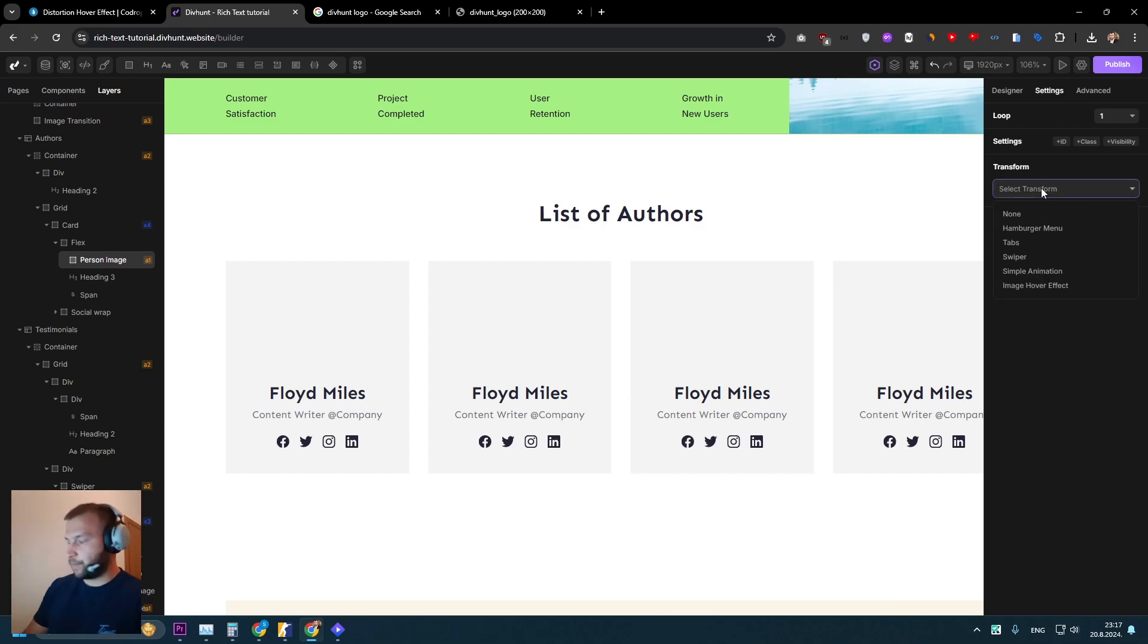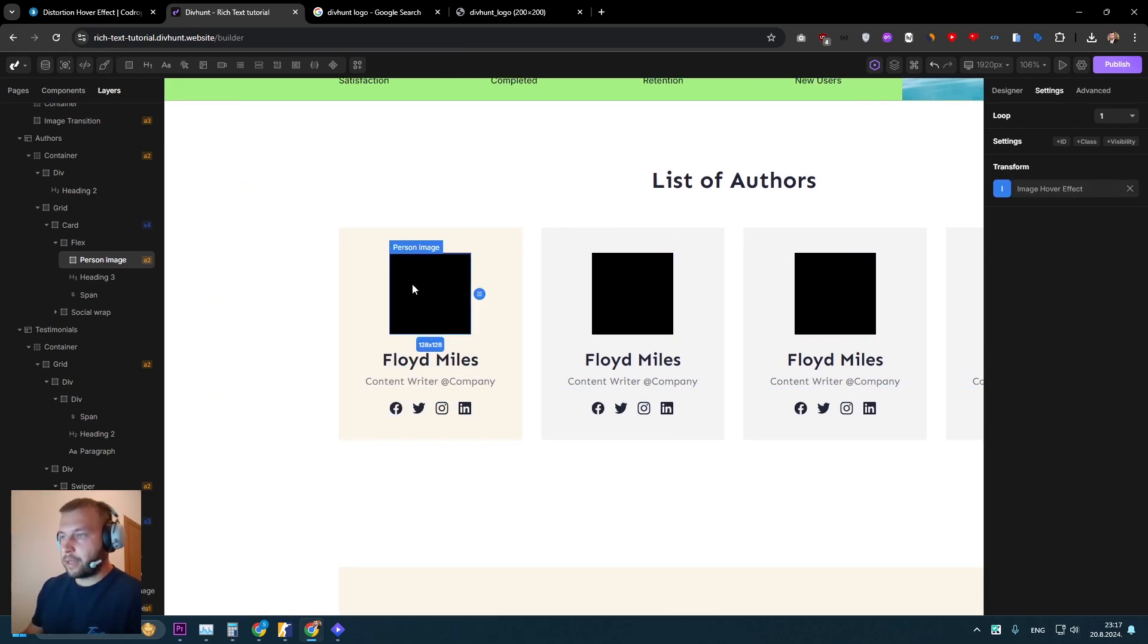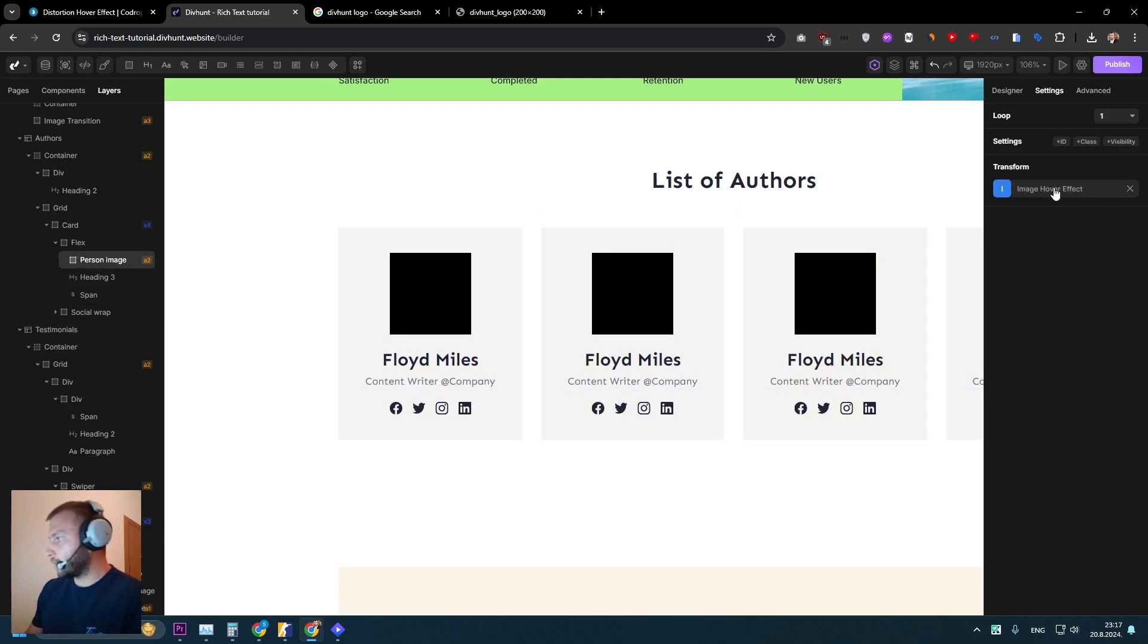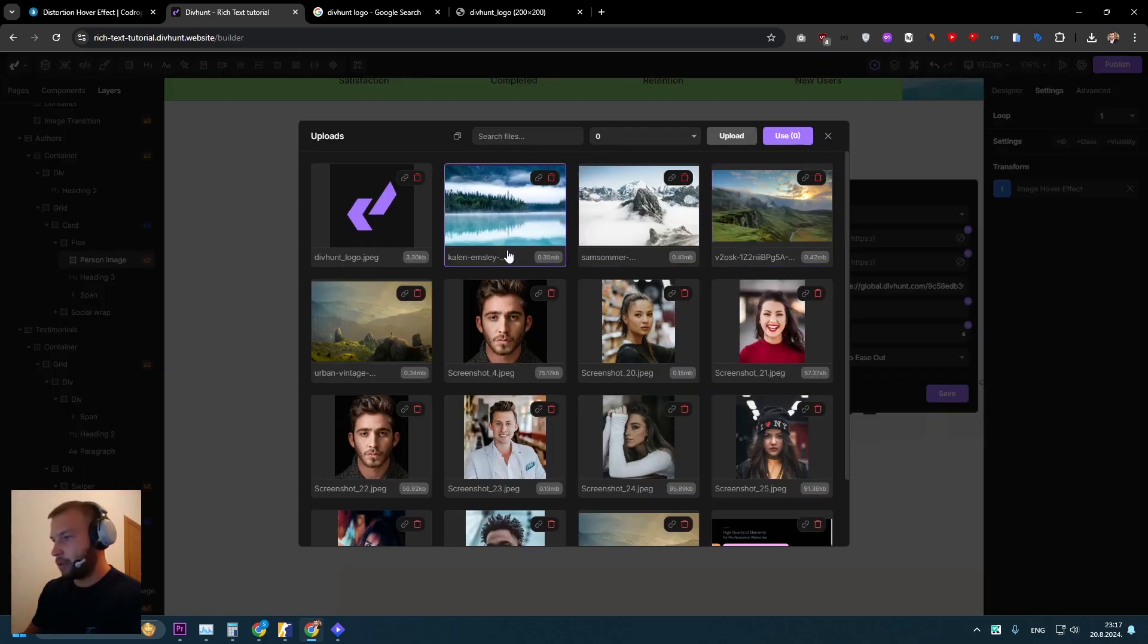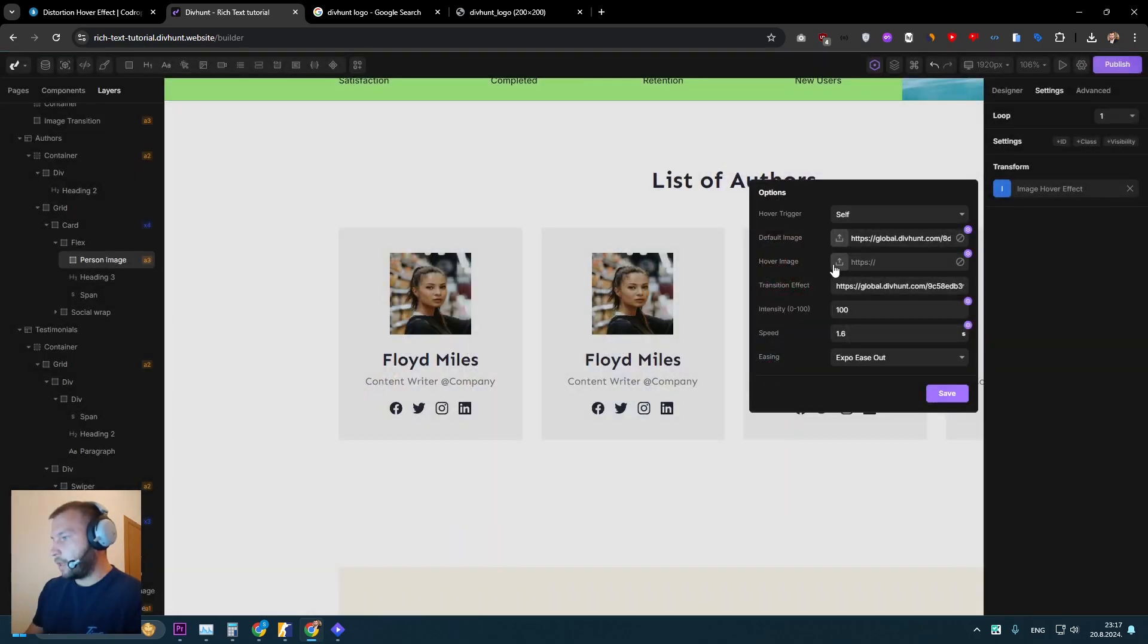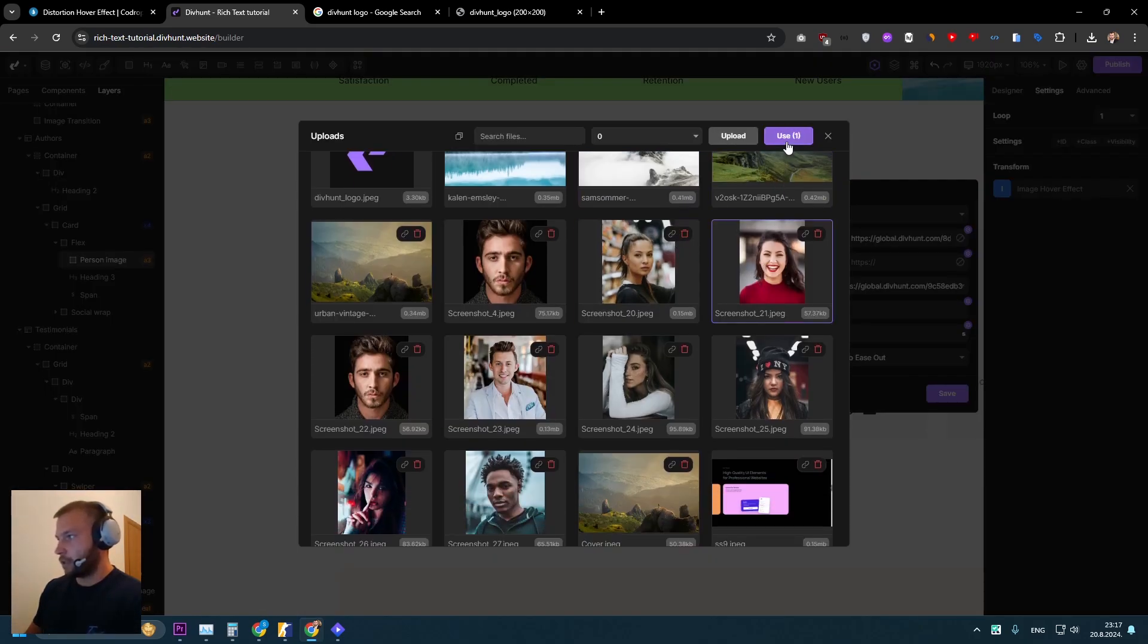And now we are ready to apply transform to it. So let's go to the settings here. Let's set image hover effect and let's apply some images. So let's go here. Let's set default image, for example, to be this girl. And on the hover, I want maybe this girl.